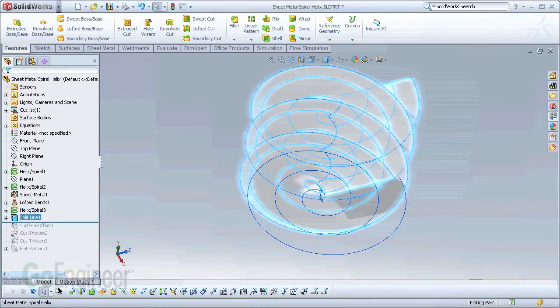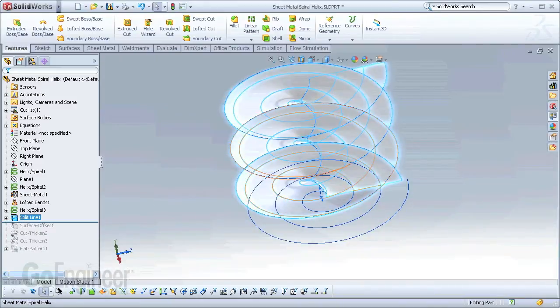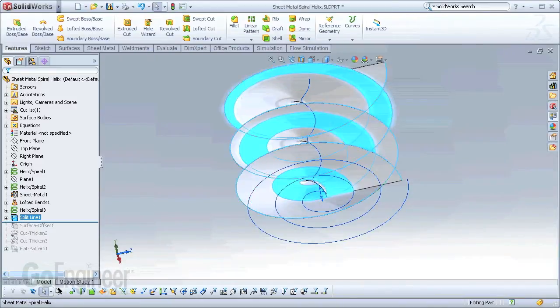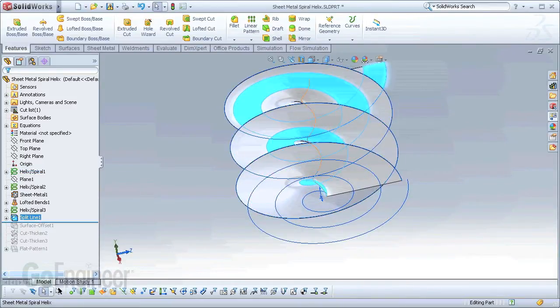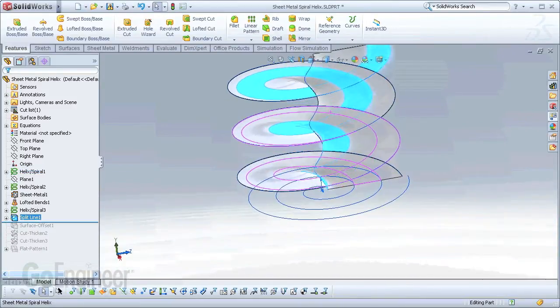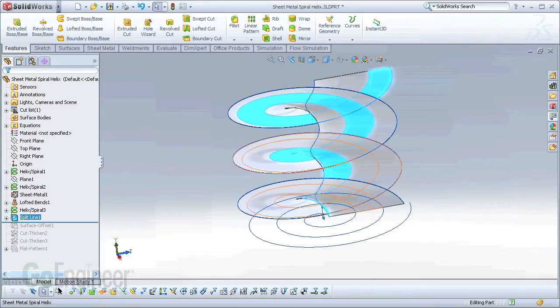So the split line itself has split all of these into separate pieces. This one will be the final one that we use, so we want to remove all the other ones from our geometry.